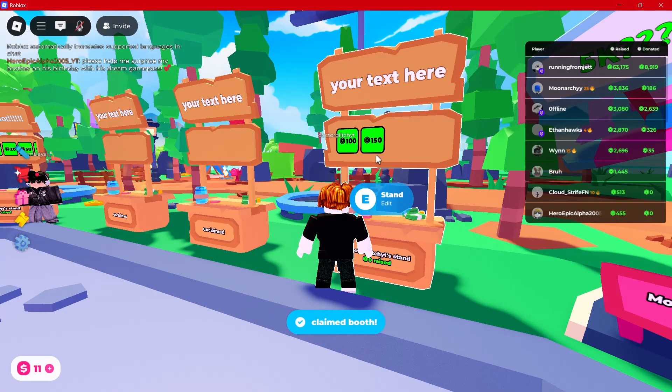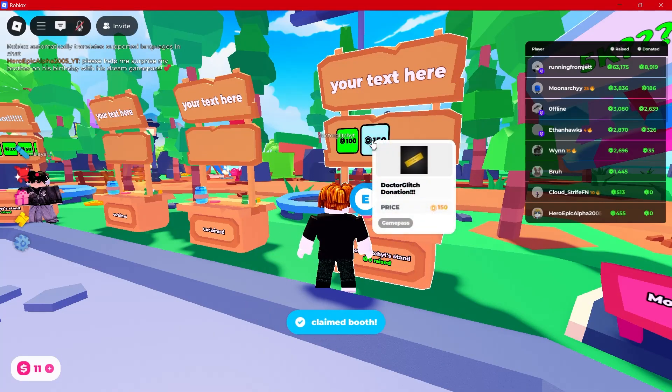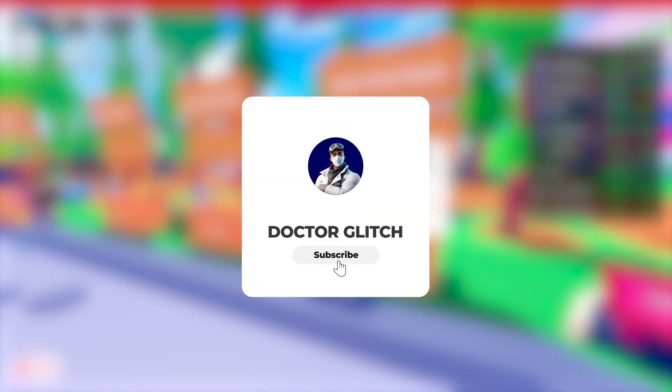If this was helpful, make sure to leave a like and subscribe to the channel. Thanks a lot for watching, I'll talk to you guys in the next one.